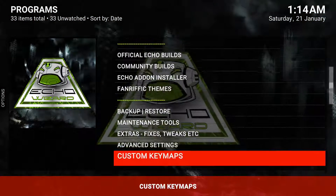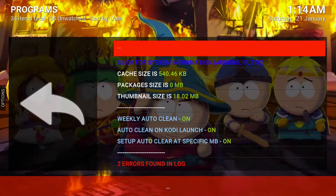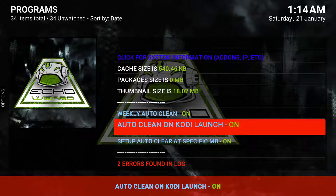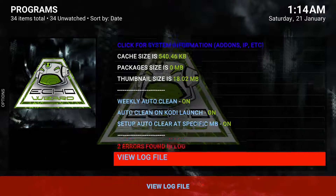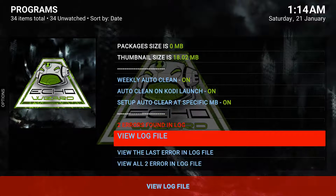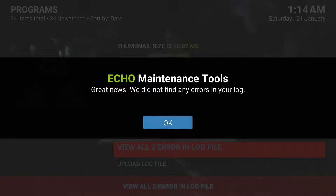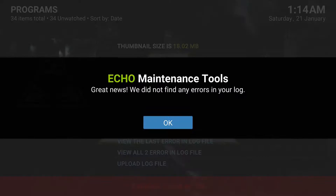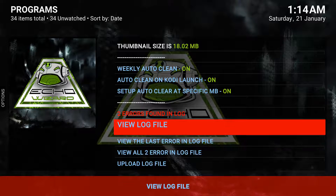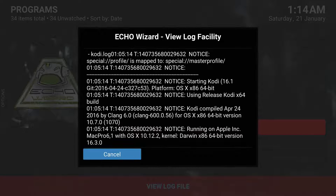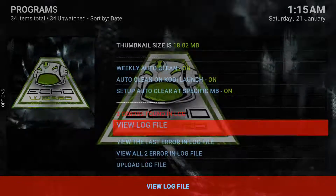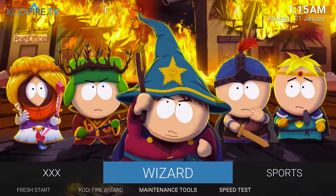You can go through and set up automatic maintenance — we have weekly auto clean on, auto clean upon Kodi launch, and you can set specific megabytes to clean. You can also check your errors — let's view all the errors right now. There's nothing here, which is great news. You can also view the log file — current log — and it breaks down what's going on and any errors.